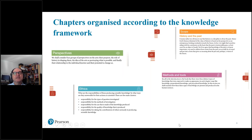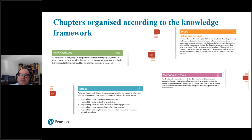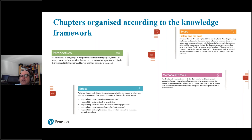Our chapters are arranged according to the knowledge framework. In the margin, little symbols in red indicate which element is being dealt with: the magnifying glass indicates scope, the eye symbol shows perspectives, the little tool symbol shows methods and tools, and the person icon means ethics. The area of knowledge chapters are organized very strictly using the knowledge framework, which should help you in designing your classes and help students in navigating their way through these chapters.